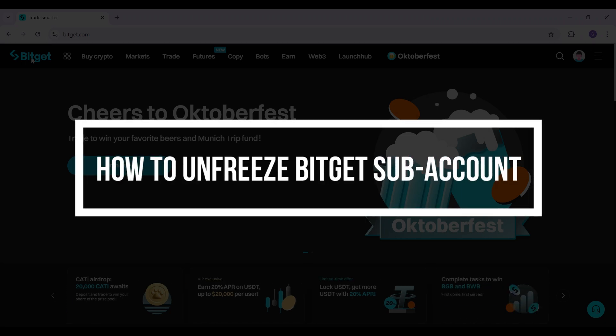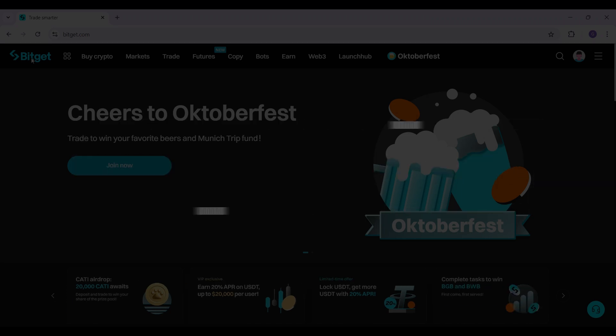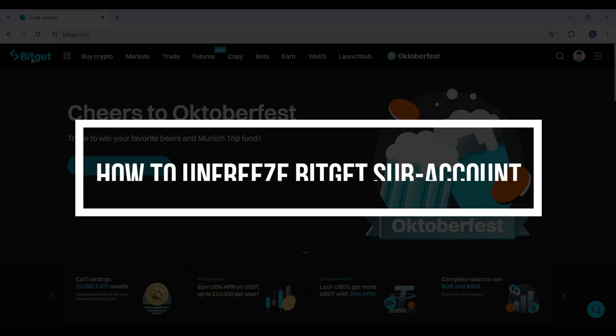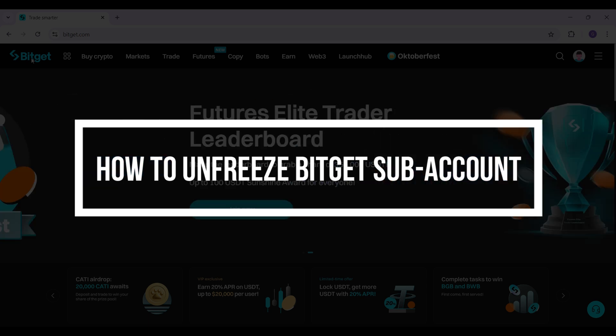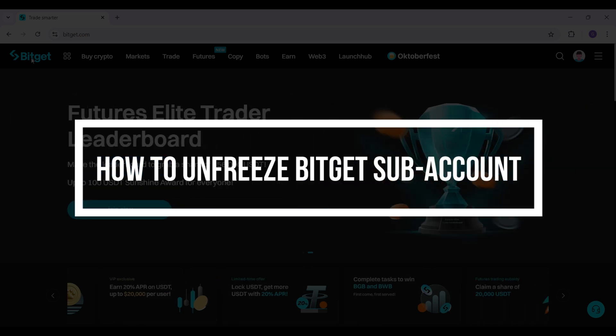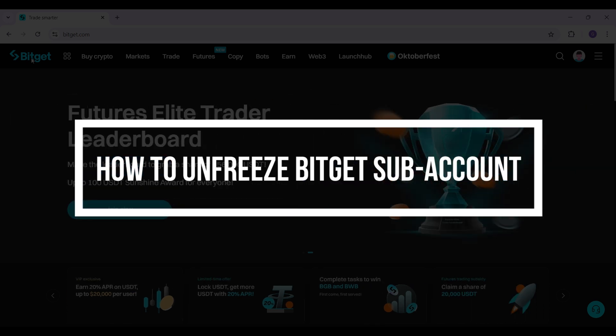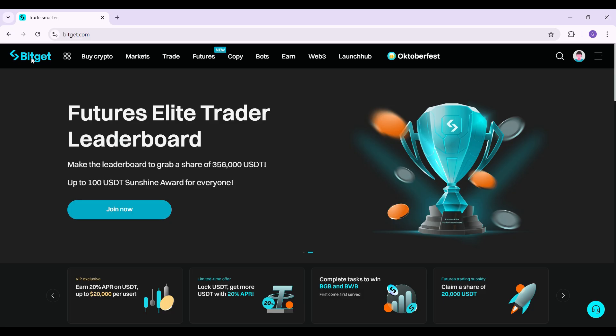Hey guys and welcome back to our channel Financiable. In this tutorial, we're gonna look at how to unfreeze your BitGet sub account. Now let us begin.